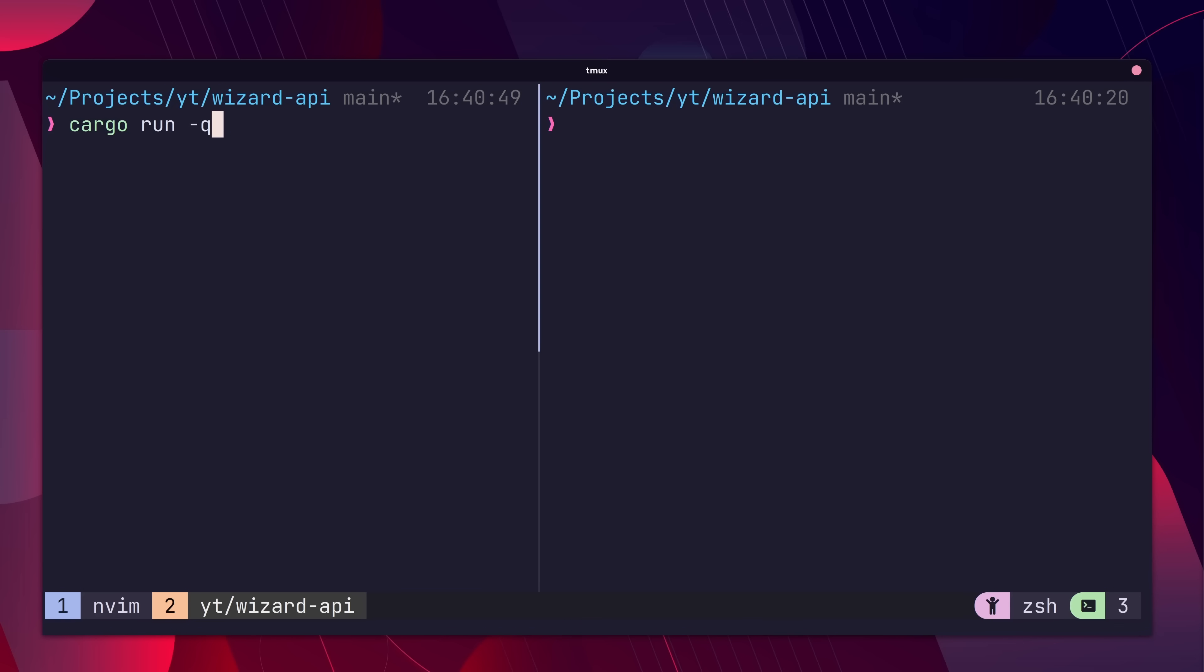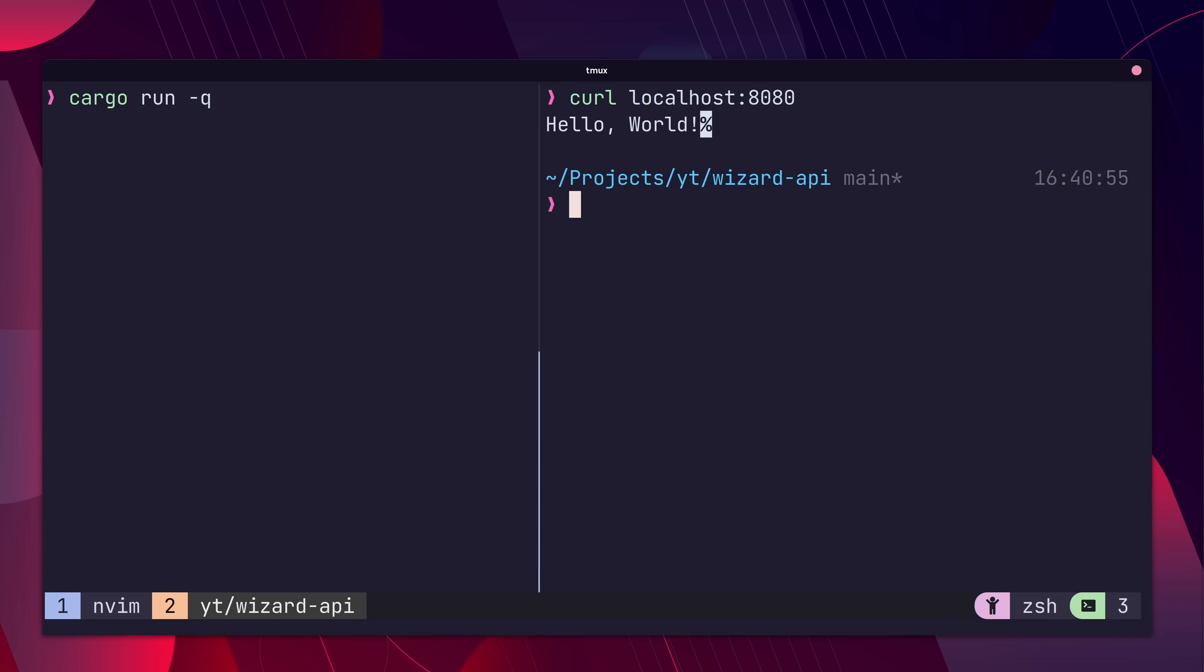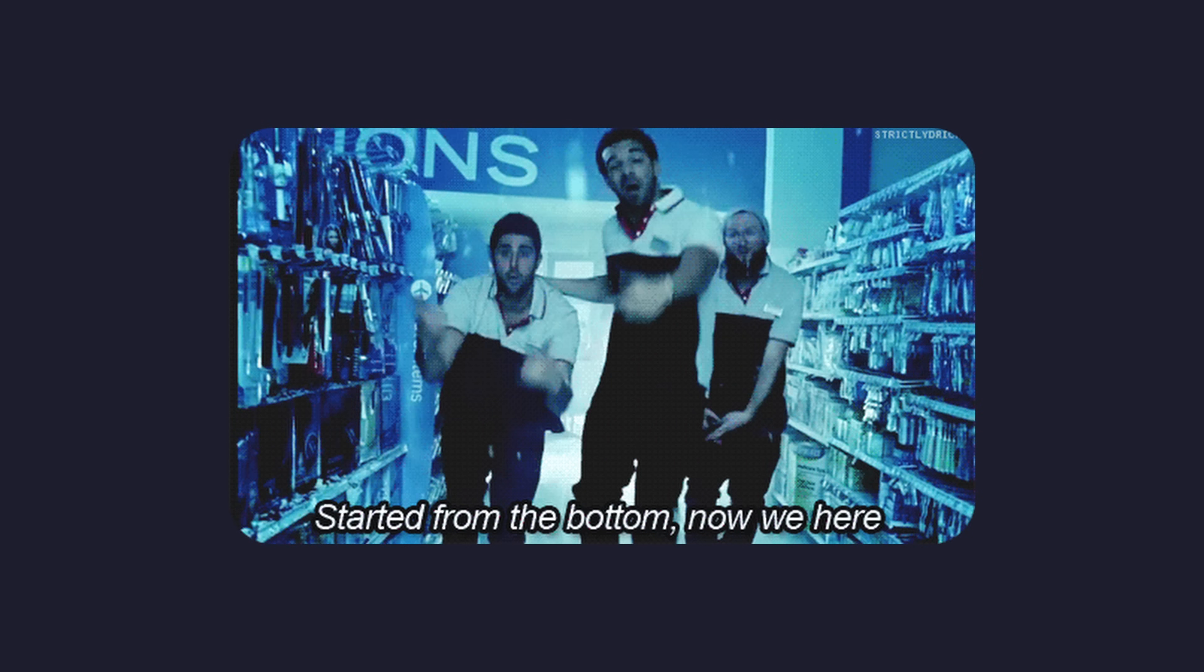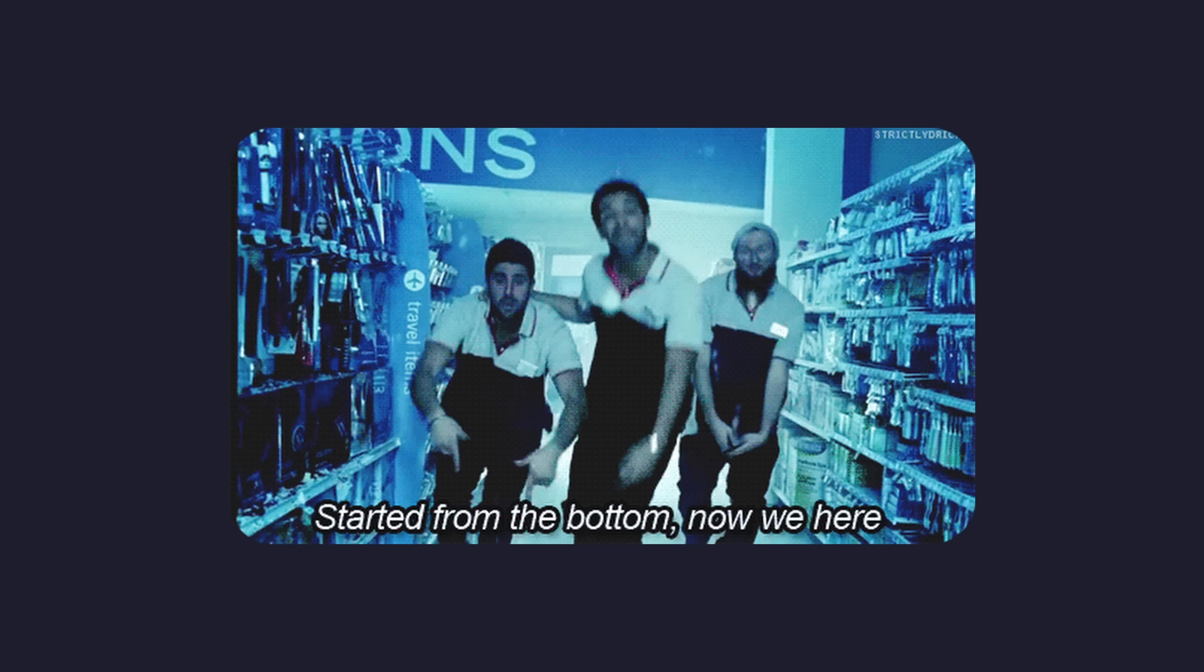Now if we run curl, we can see it works the same as it did before. Okay, so this is pretty basic, but it's a great starting point. Let's do a quick power walk through some of the other web application features that Tide provides.